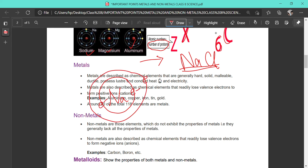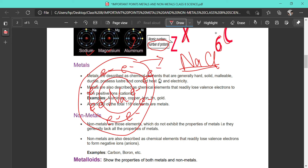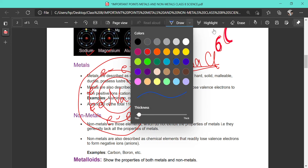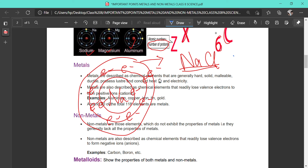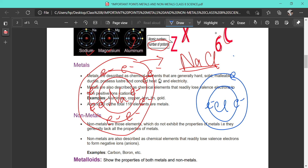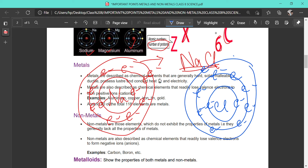On the other hand, chlorine has atomic number 17, symbol Cl. Its first orbit has 2 electrons, the second has 8 electrons, and the outermost shell has the remaining 7 electrons — making a total of 17.